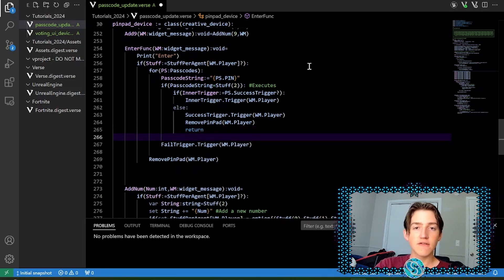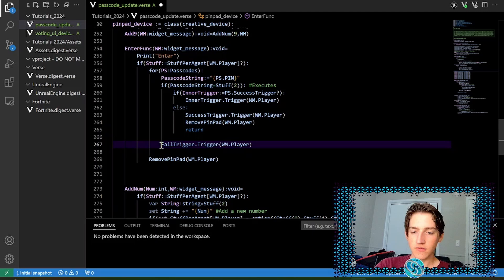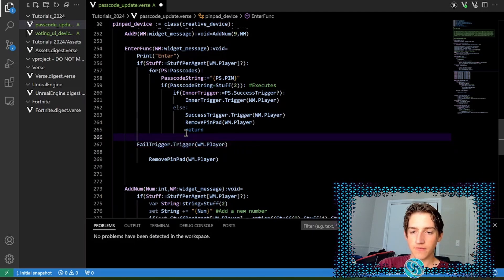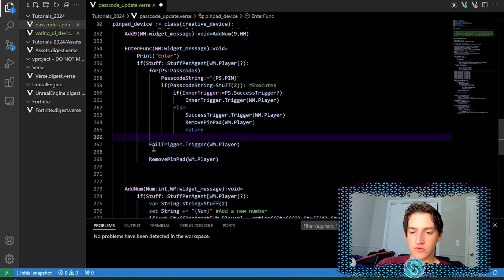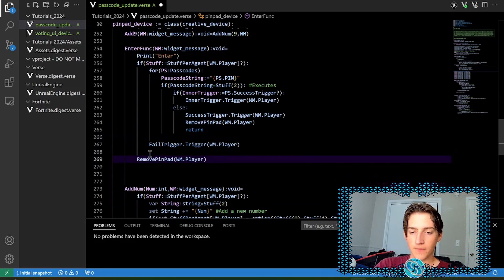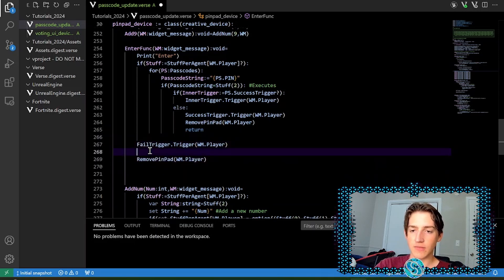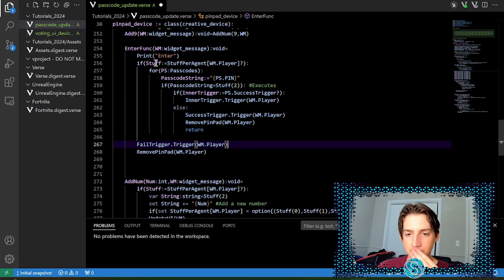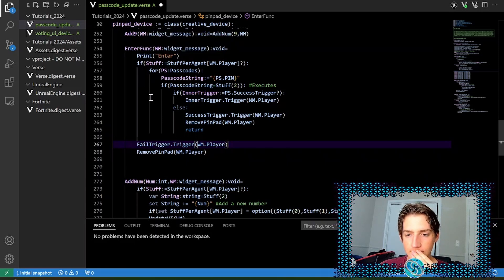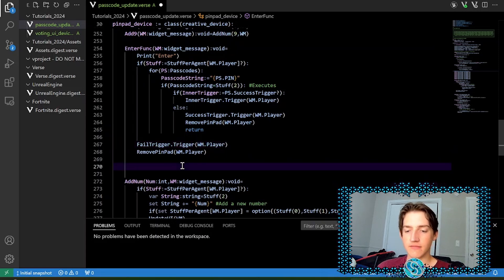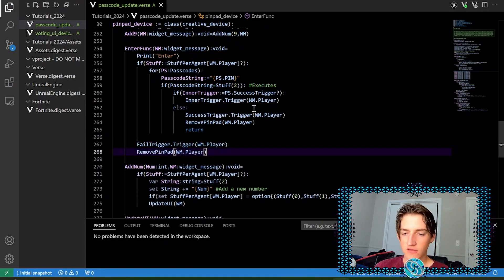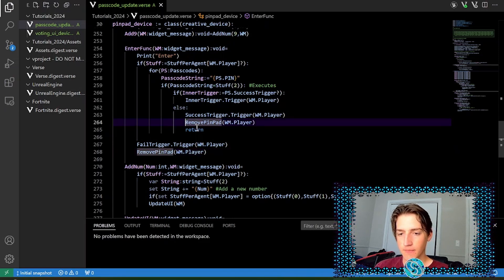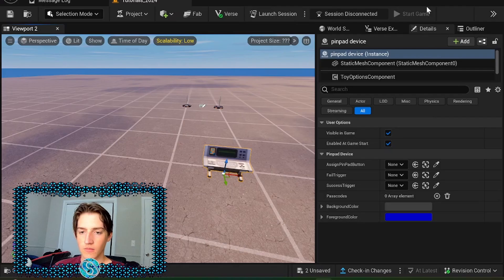Now, if none of these match the passcodes, then you want to fail. This is after the if statement fail trigger. In fact, you can just put it down here cause if statement, just make sure that the players have stuff. So that should fail the trigger, remove the pin pad and should be everything you need. Quick fix from the future. We need to backspace on these.